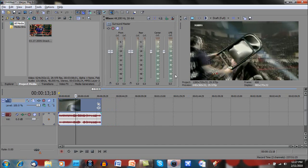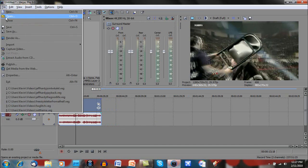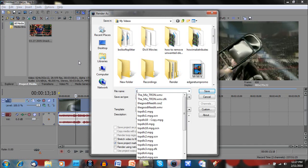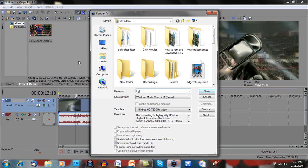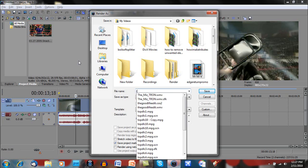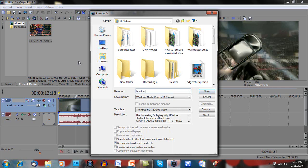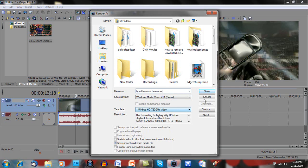Go to File, Render As, type your name that you want to name the video, and go to Windows Media Video, whether it's V9 or V11, whatever one it gives you the option of, and Template is 5MVPS HD 72025P Video.